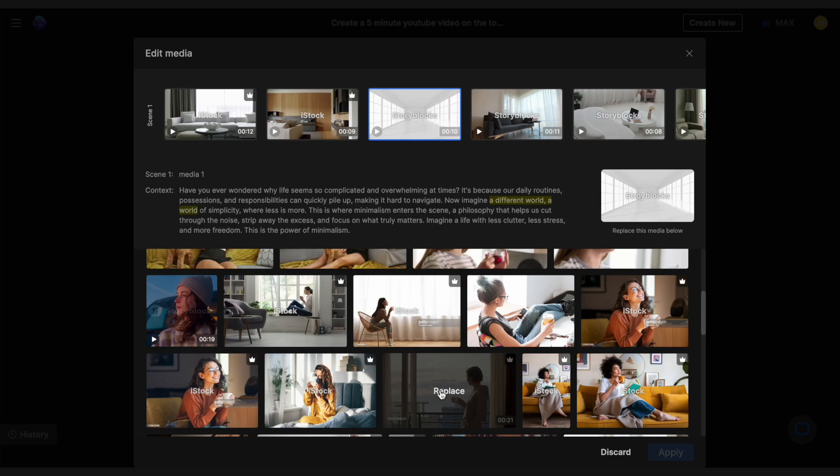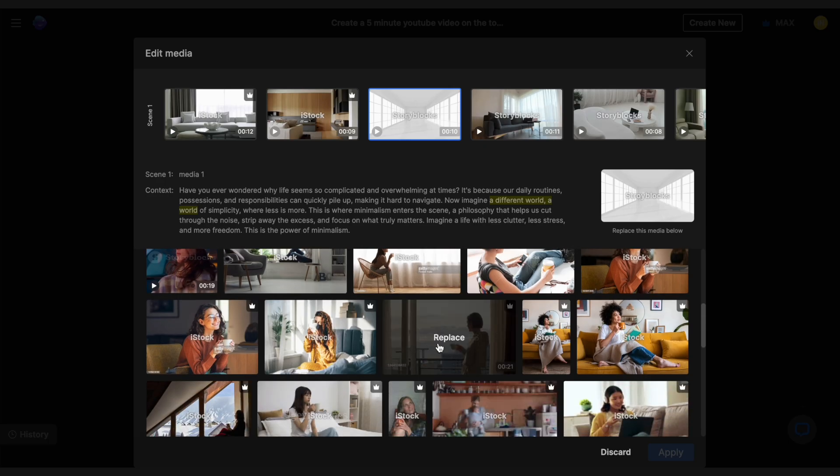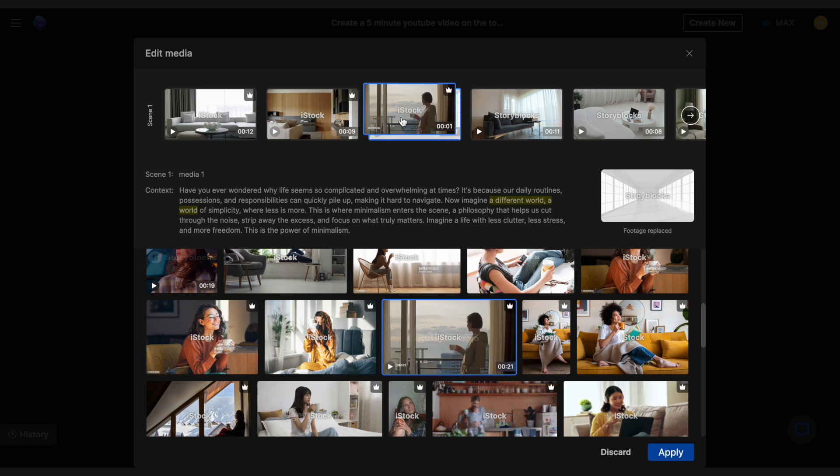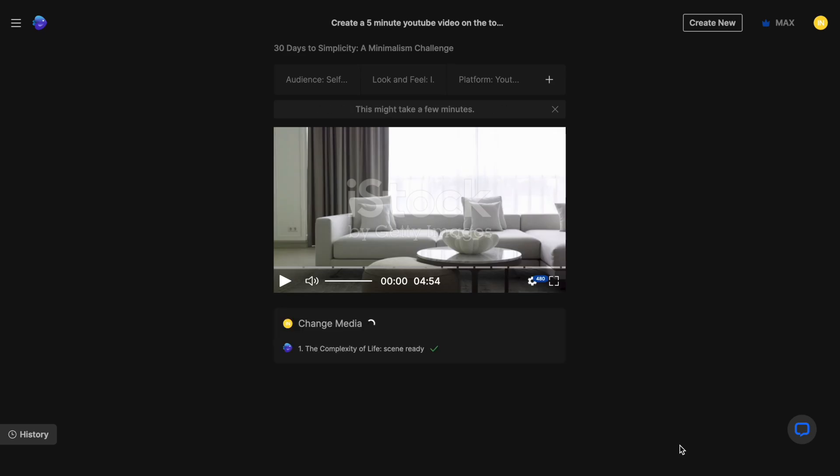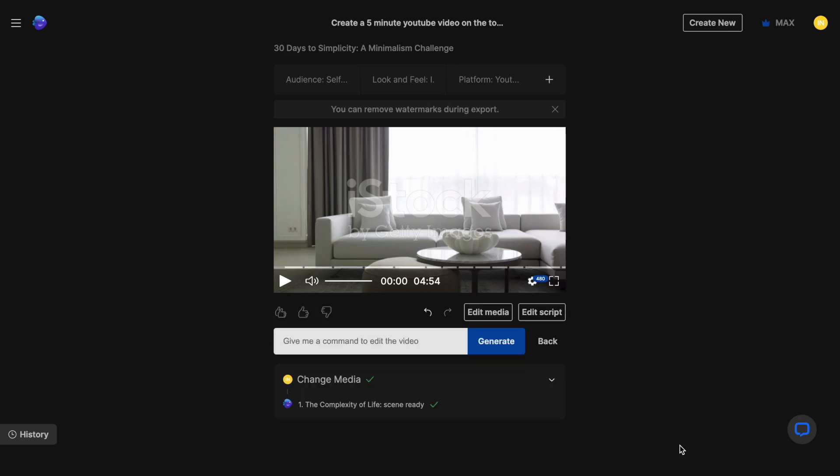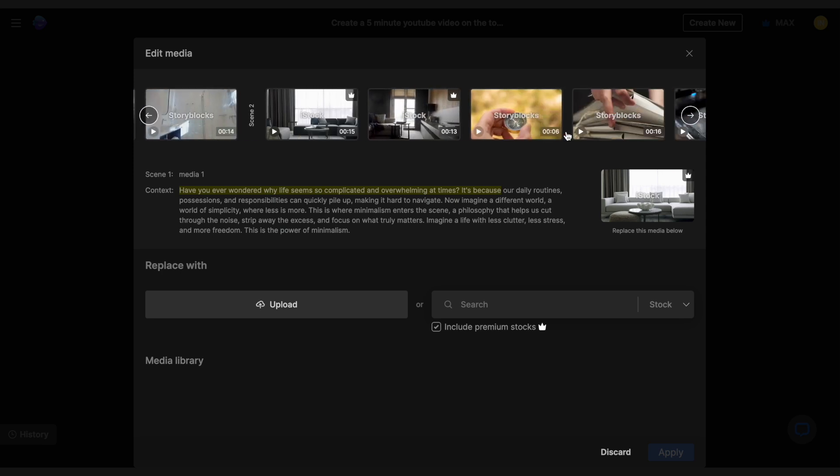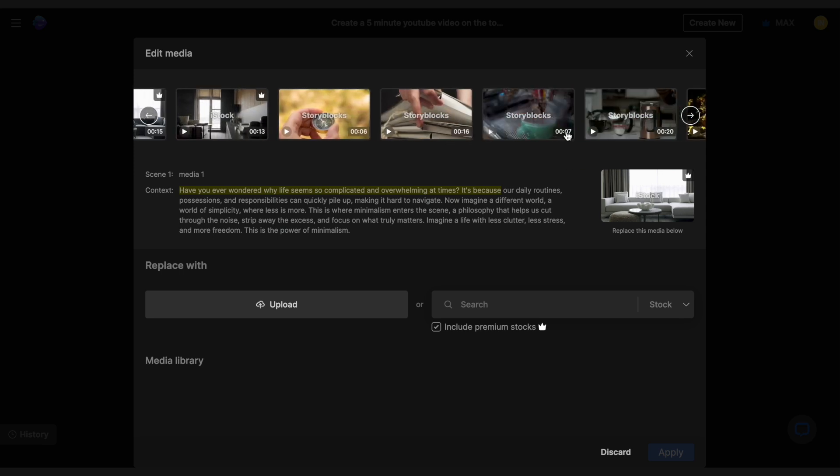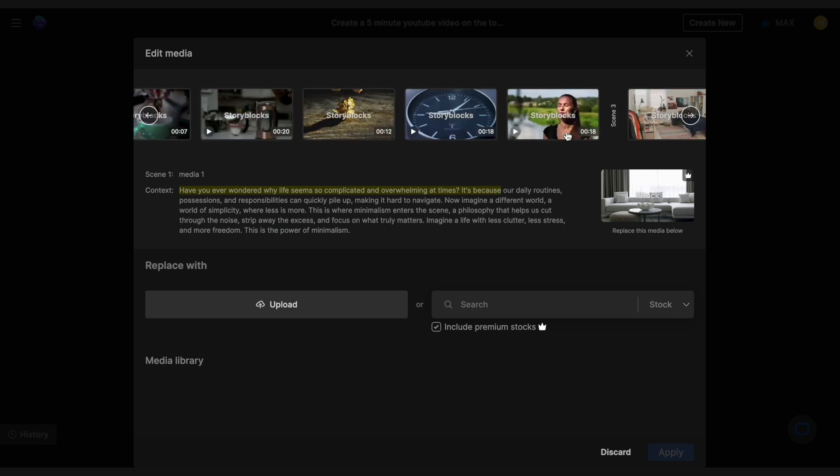Now once I find a clip I like, I like this one, I'll just click on it and you can see that it gets placed on top of the original clip, signifying that it has been replaced. Then I'll just click on apply and the new media clip will replace the default one. You can do this for as many clips as you like and have minute control over the exact clips you want for your video.